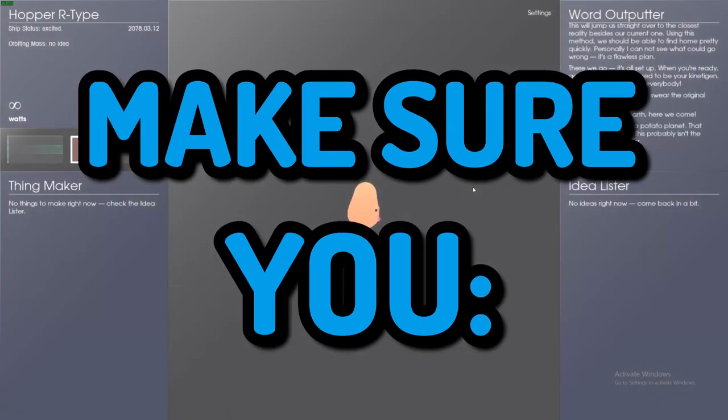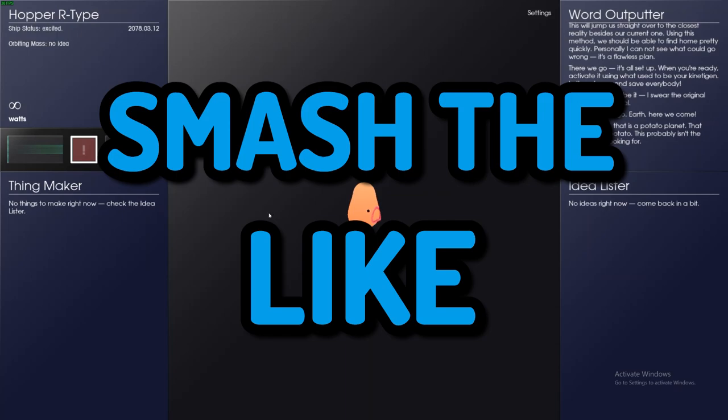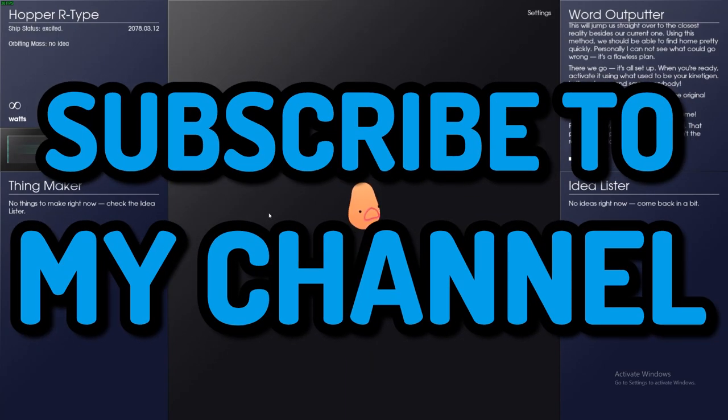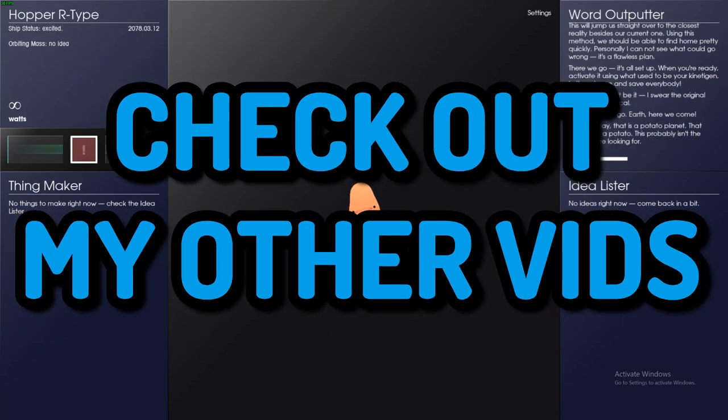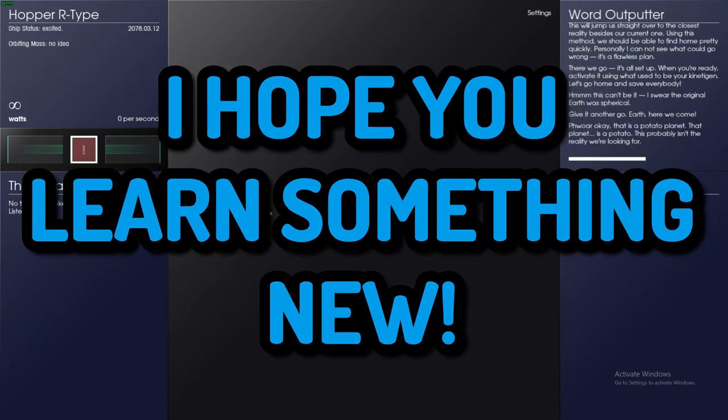If you enjoyed this series, make sure you smash the like, subscribe to my channel if you're new, check out all the videos, and I hope you guys learned something new.